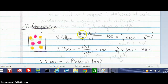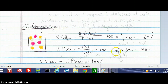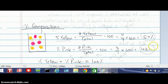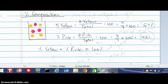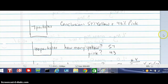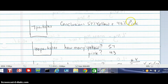What percent are pink? Let's count — there are one, two, three pink particles out of seven total. So three divided by seven times 100 is 43%. You'll notice that the percent of yellow plus the percent of pink must add up to 100%, because those are the only two particles in this particular container. So the conclusion is: if you have seven particles in the beaker, from our experiment we found that 57% were yellow and 43% were pink.